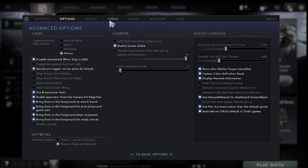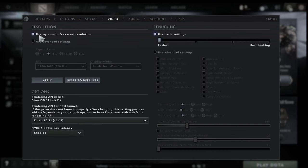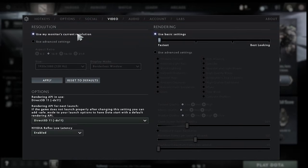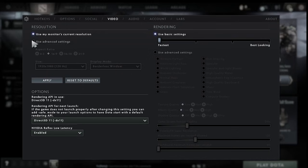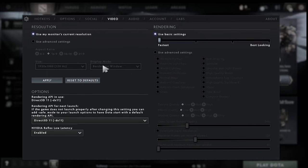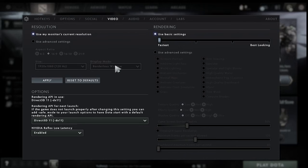Then we can come over to the video tab and for most of you you want to keep this to use my monitor's current resolution. You can customize it and use advanced settings just make sure the display mode is set to full screen as this is going to give you the best FPS.